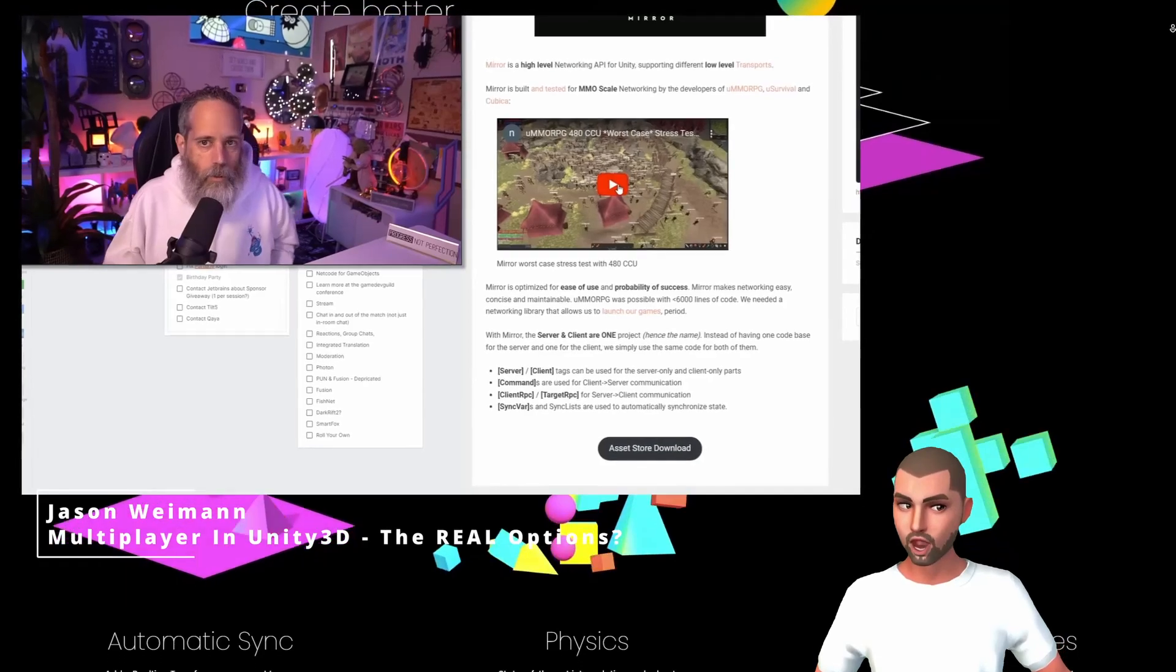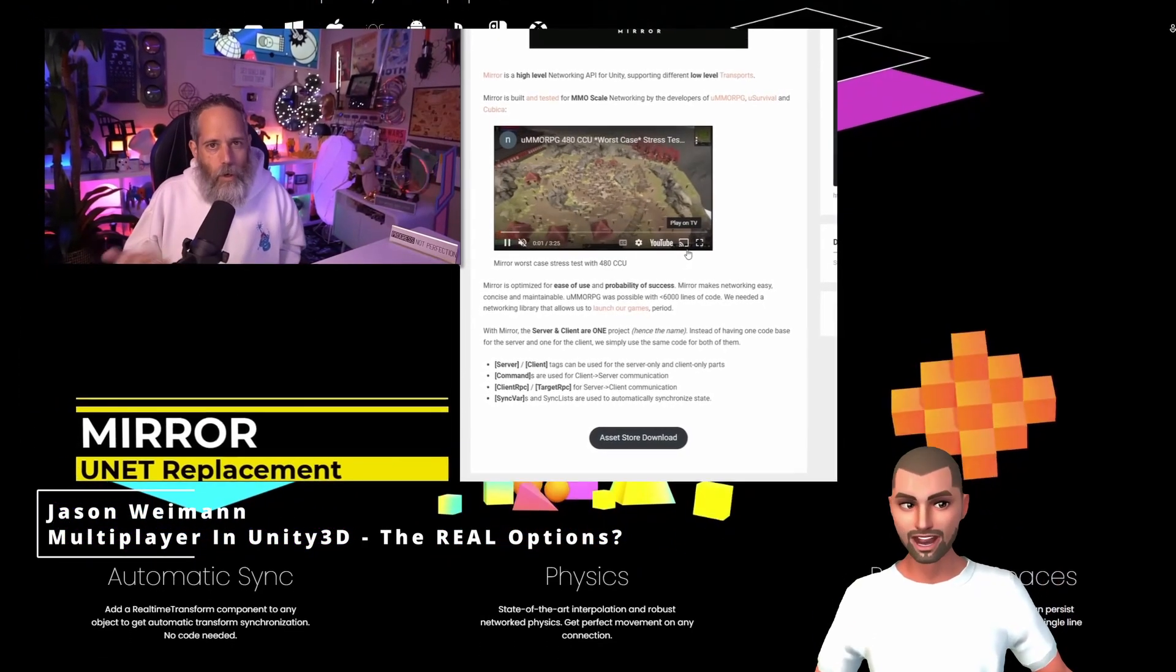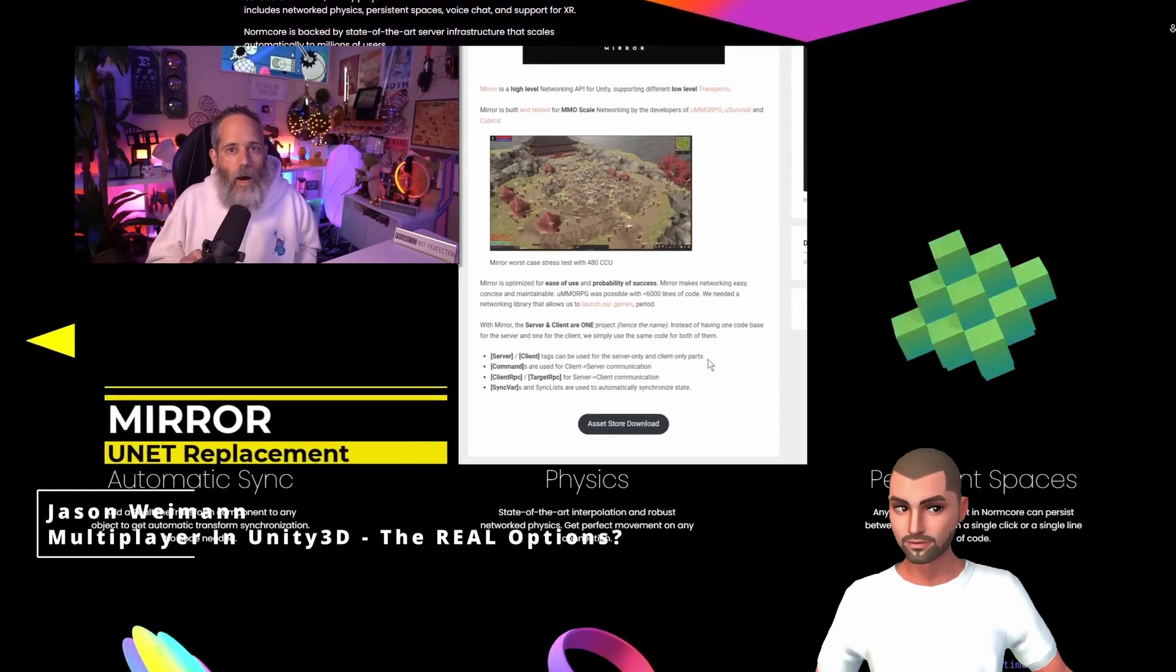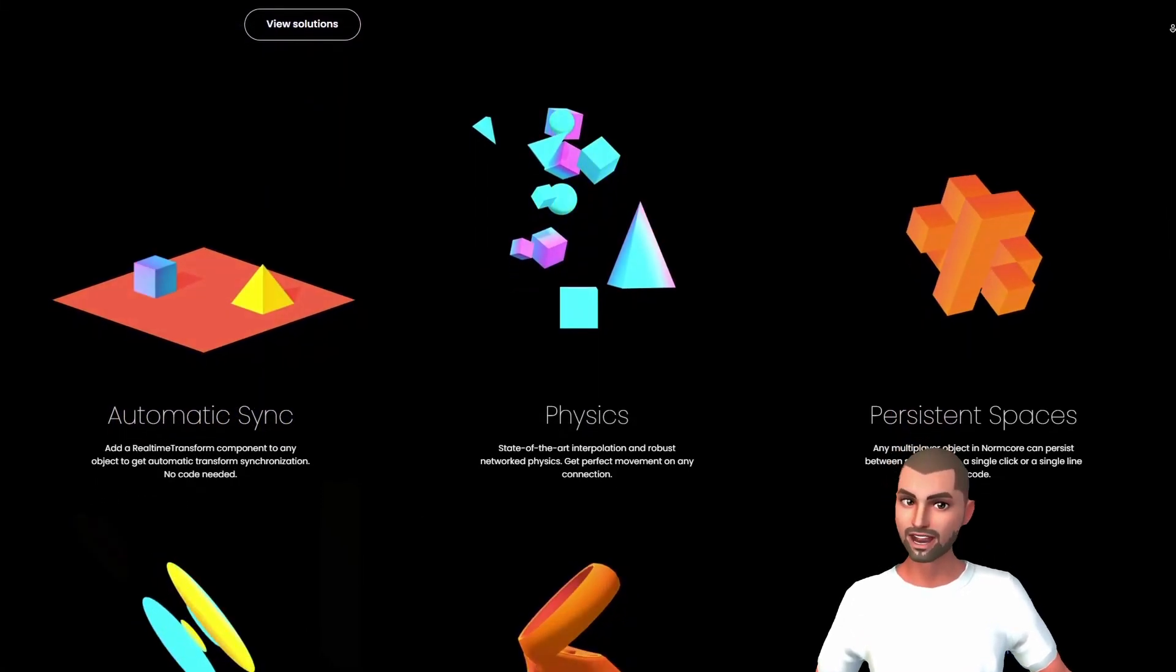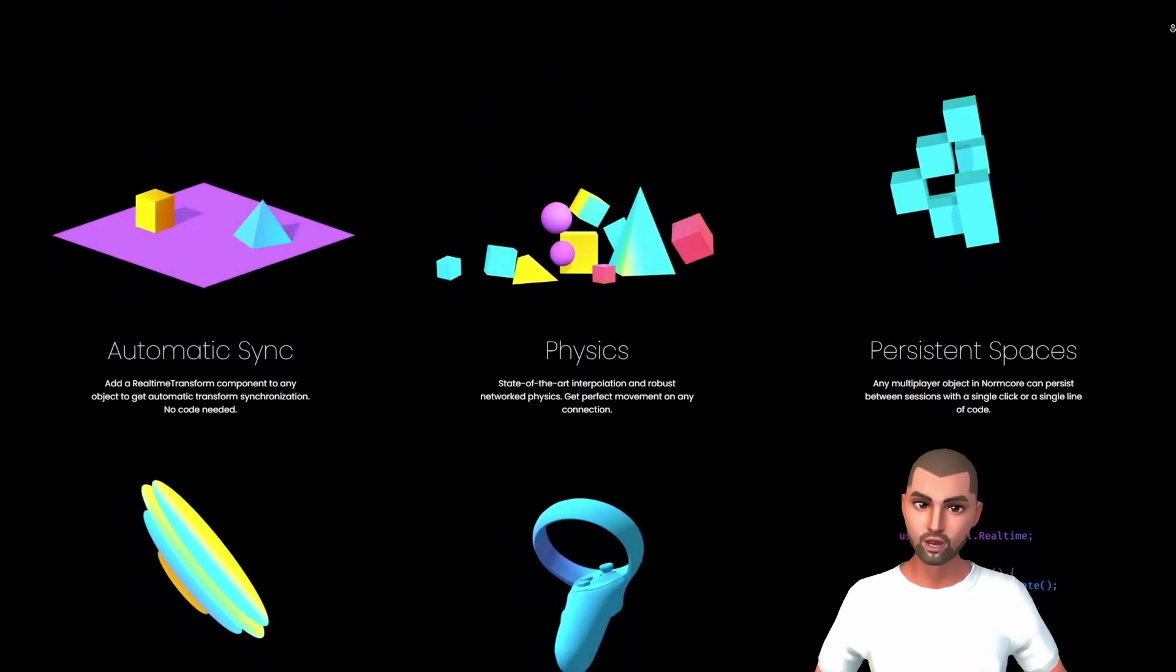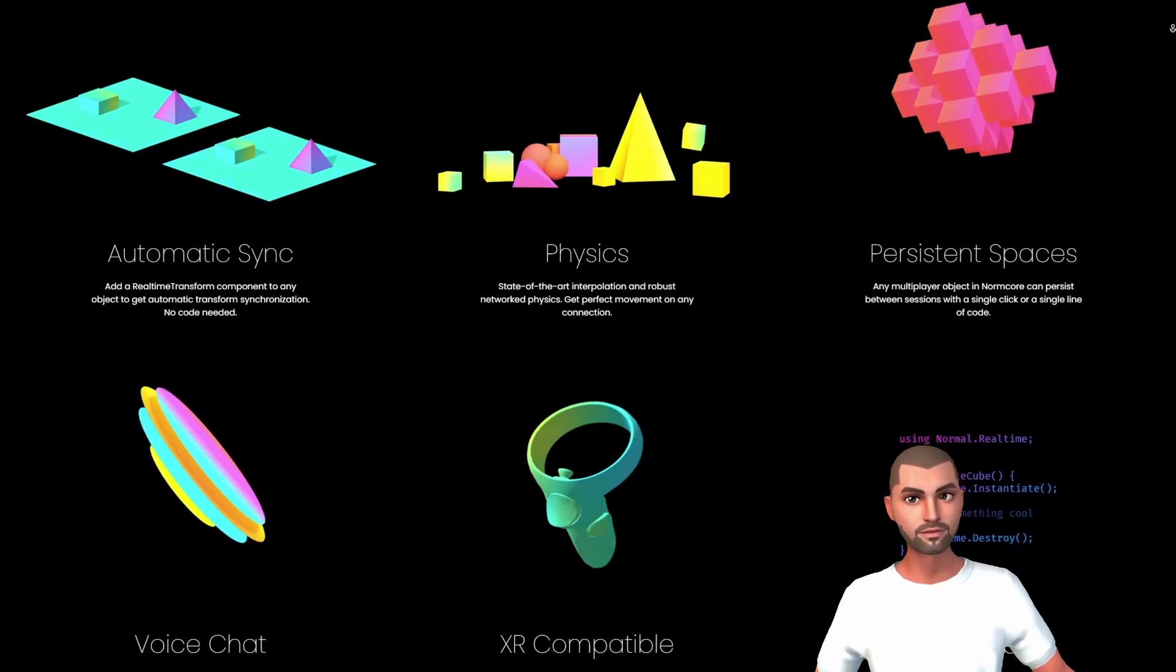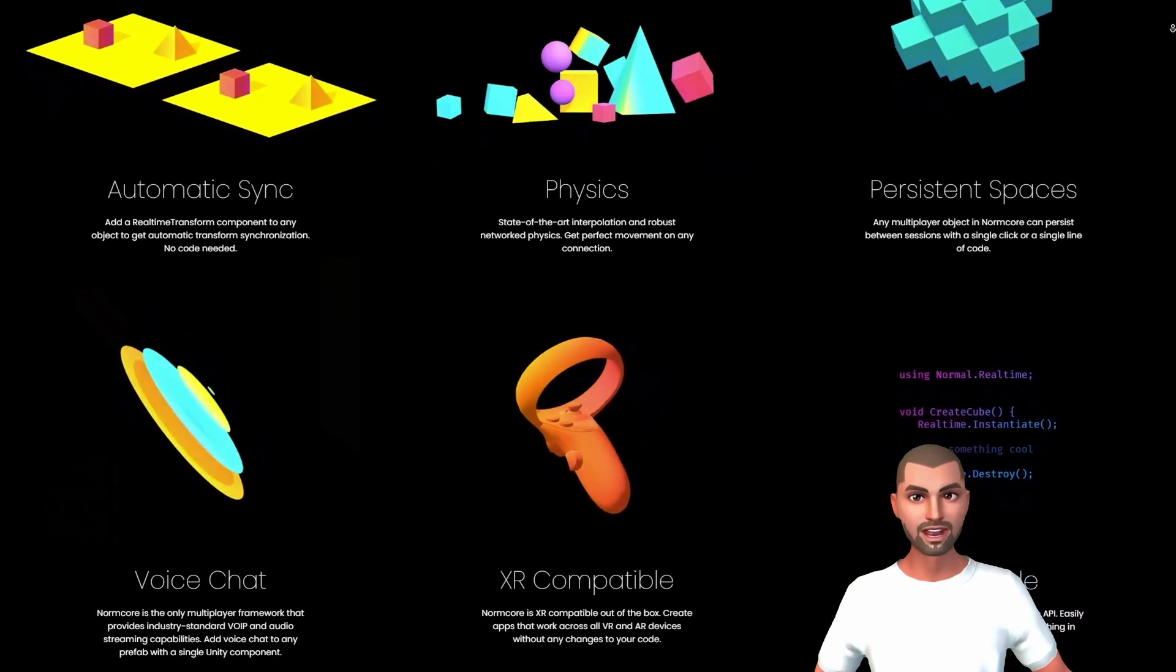If you would like to know more about other frameworks, check out this awesome video from JSON Women. Enough said, let's finally get started with the setup of the Normcore networking framework and create our first VR multiplayer game.